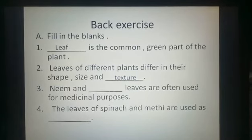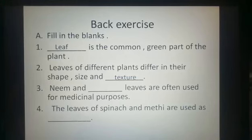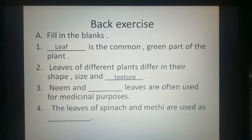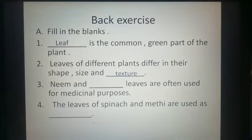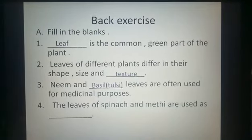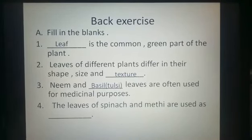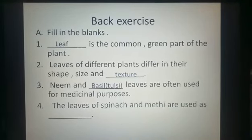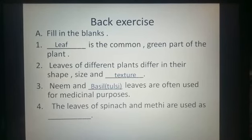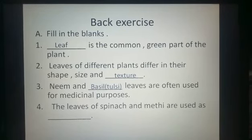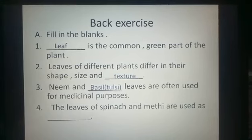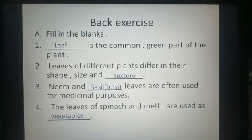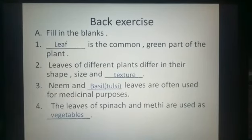Third: neem and dash leaves are often used for medicinal purposes — answer is tulsi. You can also call tulsi basil. Number four: the leaves of spinach and methi are used as vegetables. Our Part A is complete.